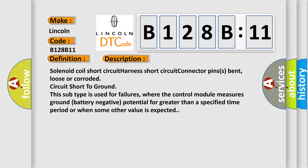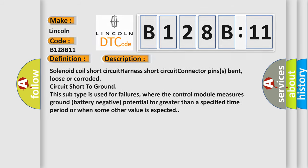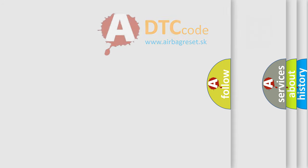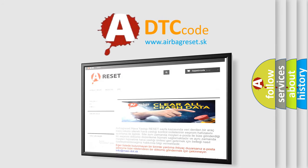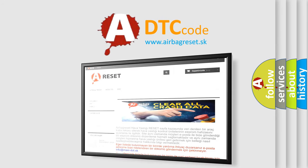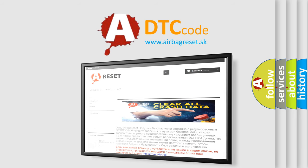This subtype is used for failures where the control module measures ground battery negative potential for greater than a specified time period or when some other value is expected. The airbag reset website aims to provide information in 53 languages. Thank you for your attention and stay tuned for the next video.